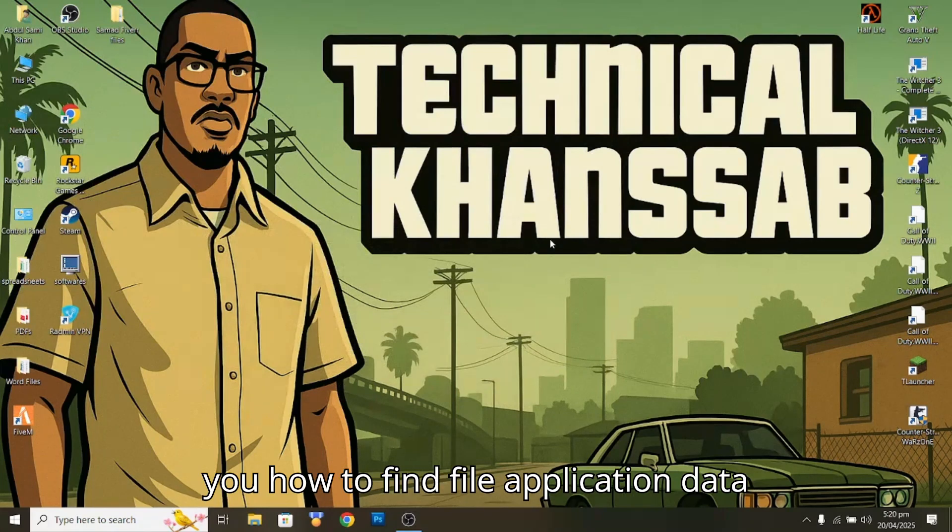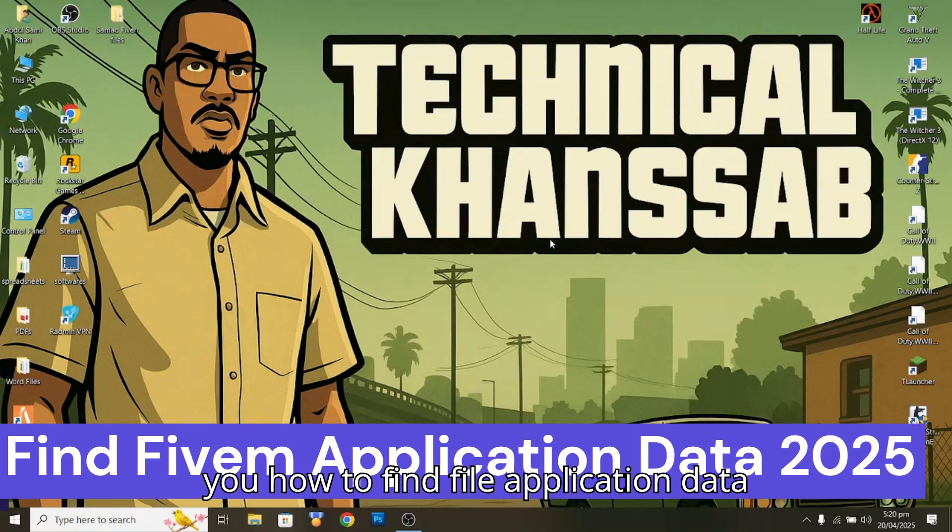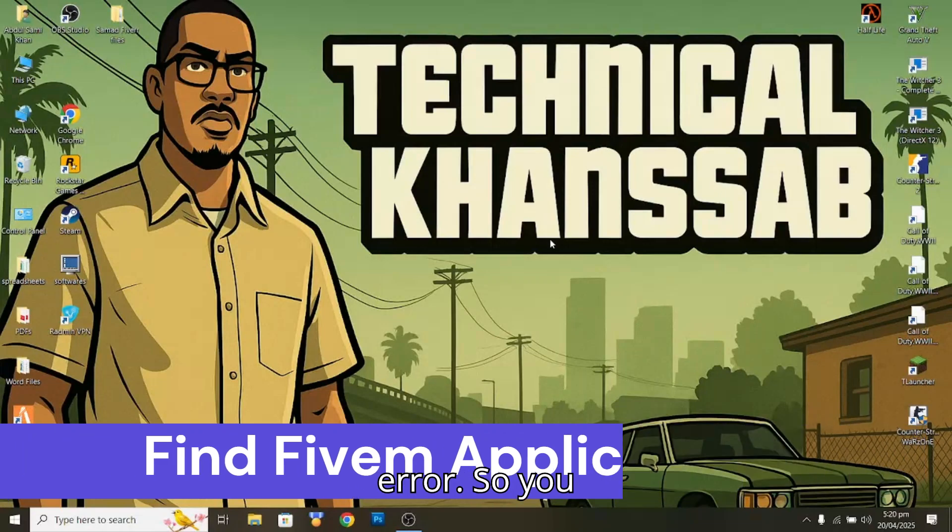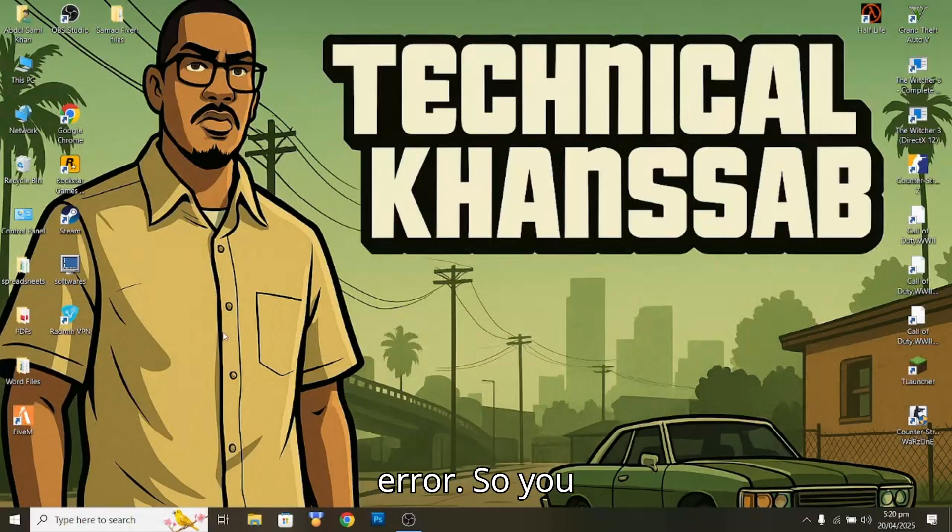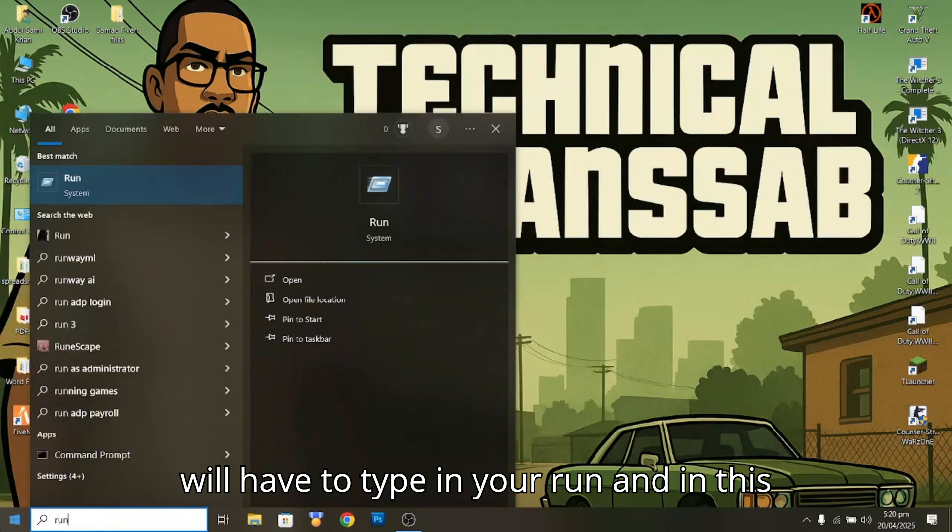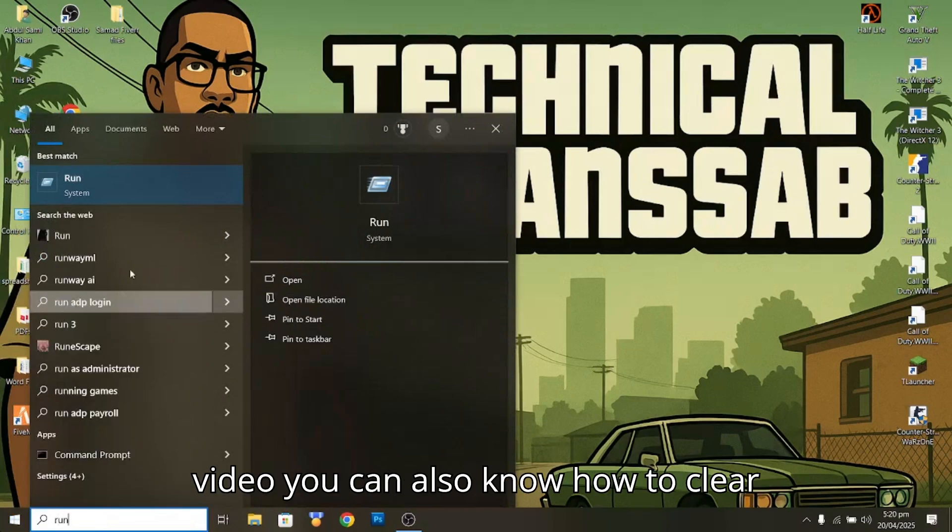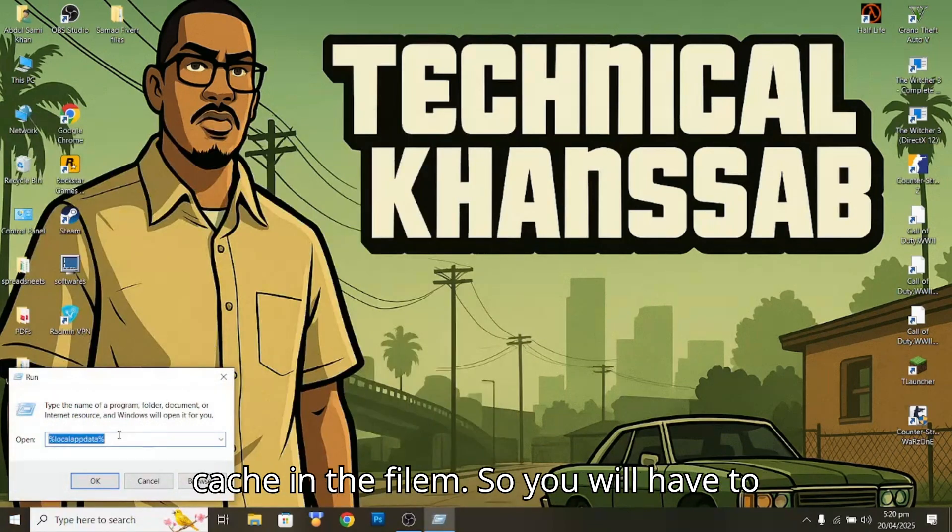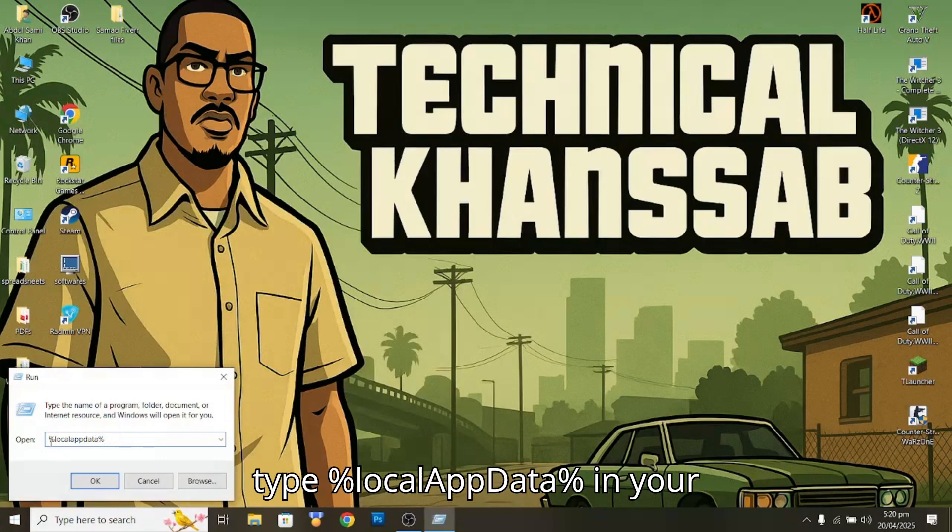Hello guys, in this video I'm going to show you how to find FiveM application data and FiveM application data for a missing error. You're going to have to type in your run. In this video you can also know how to clear cache in FiveM. So you're going to type percent local app data percent in your run.